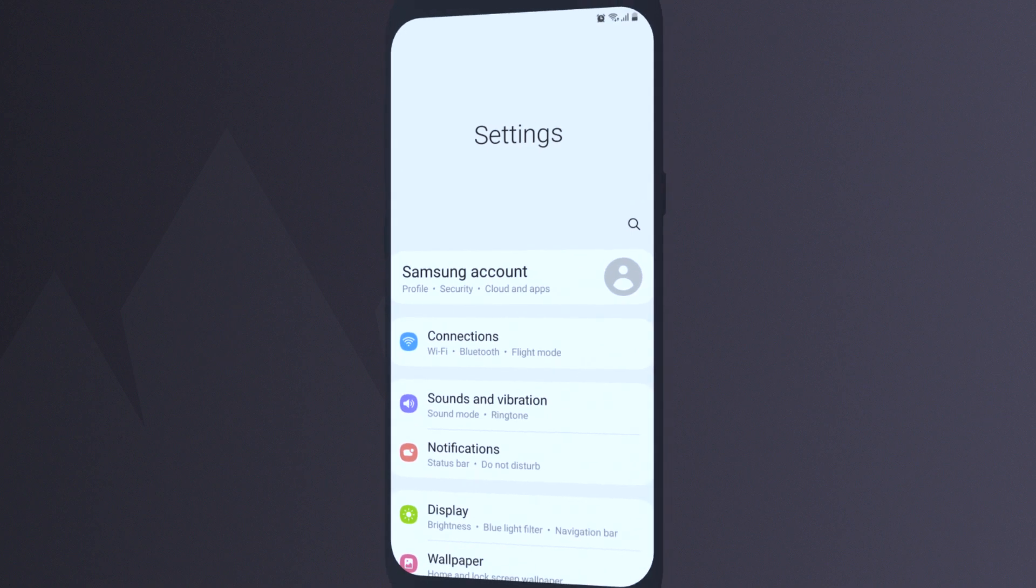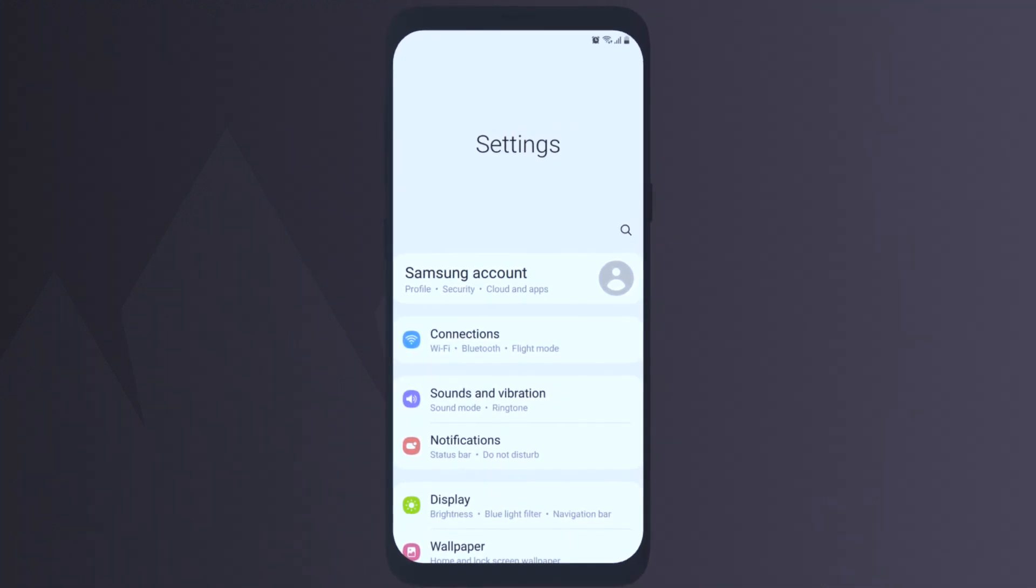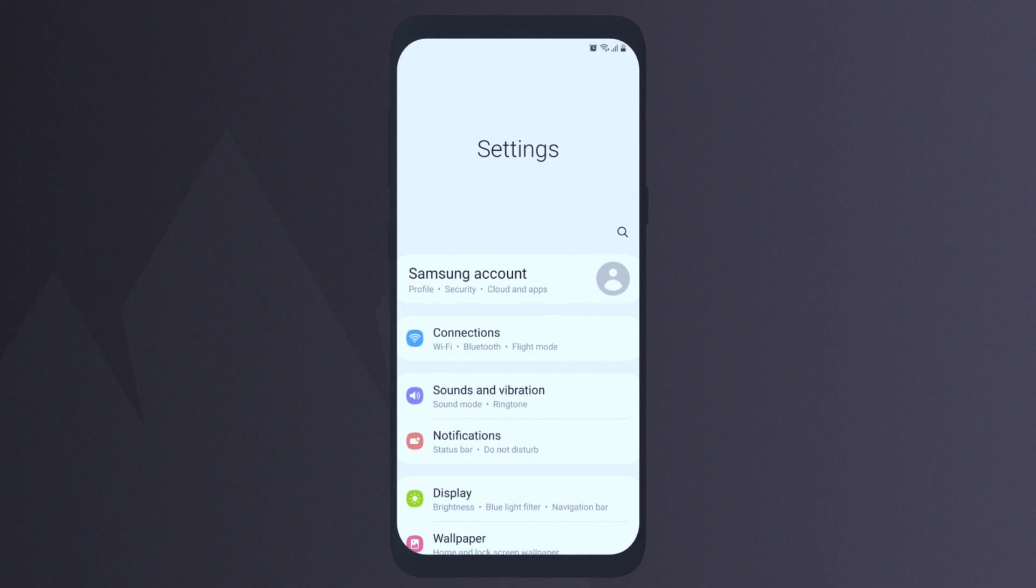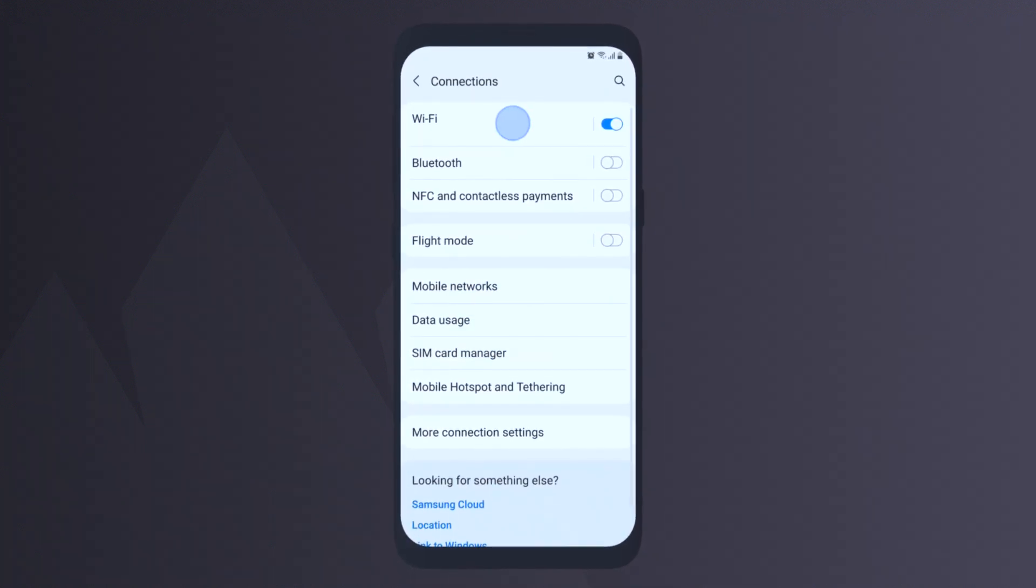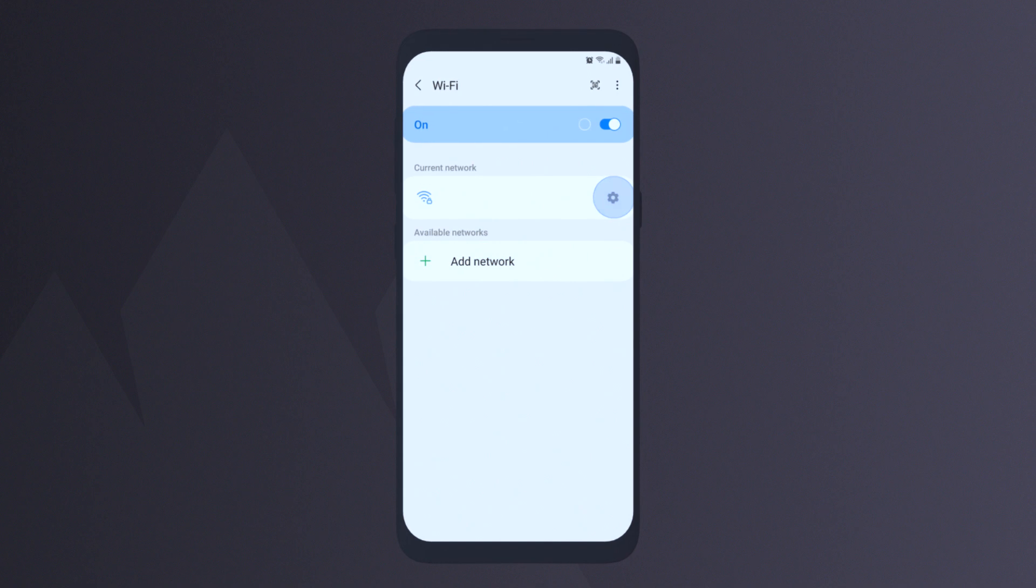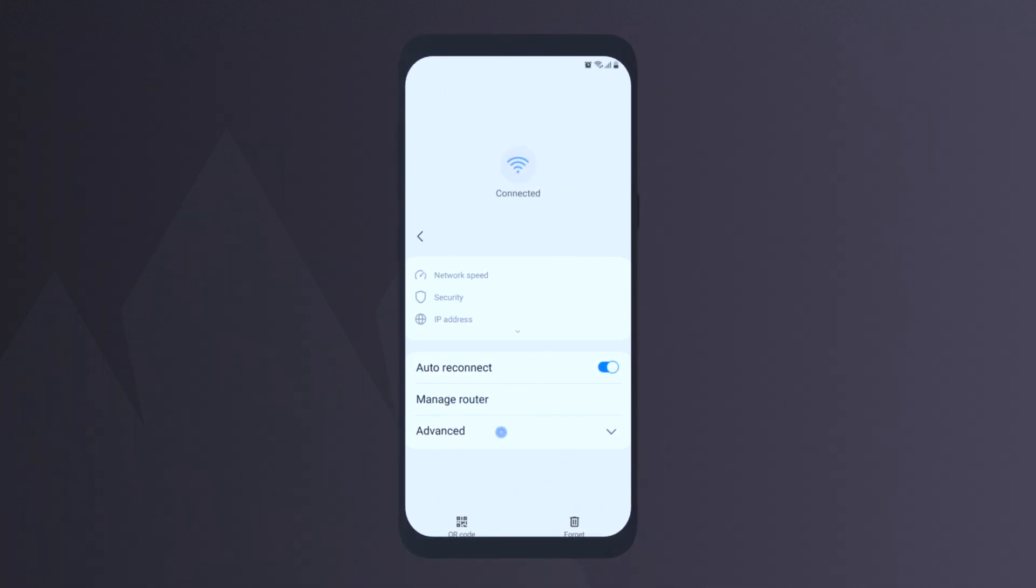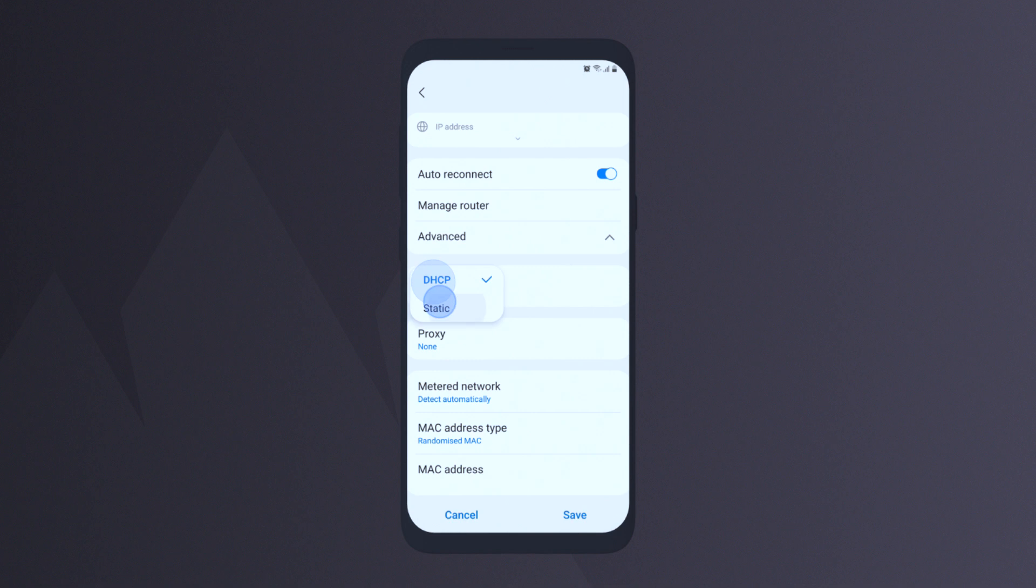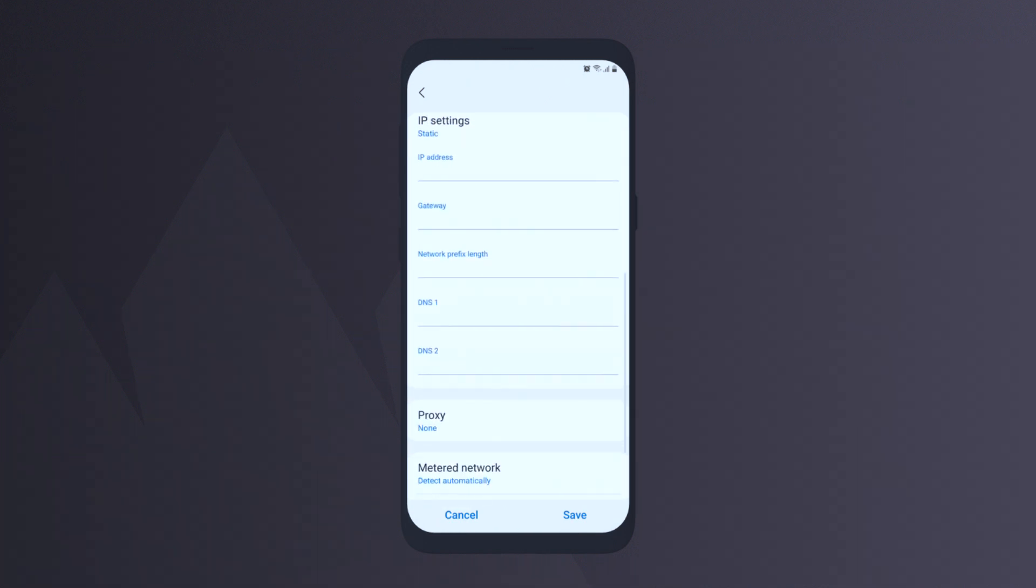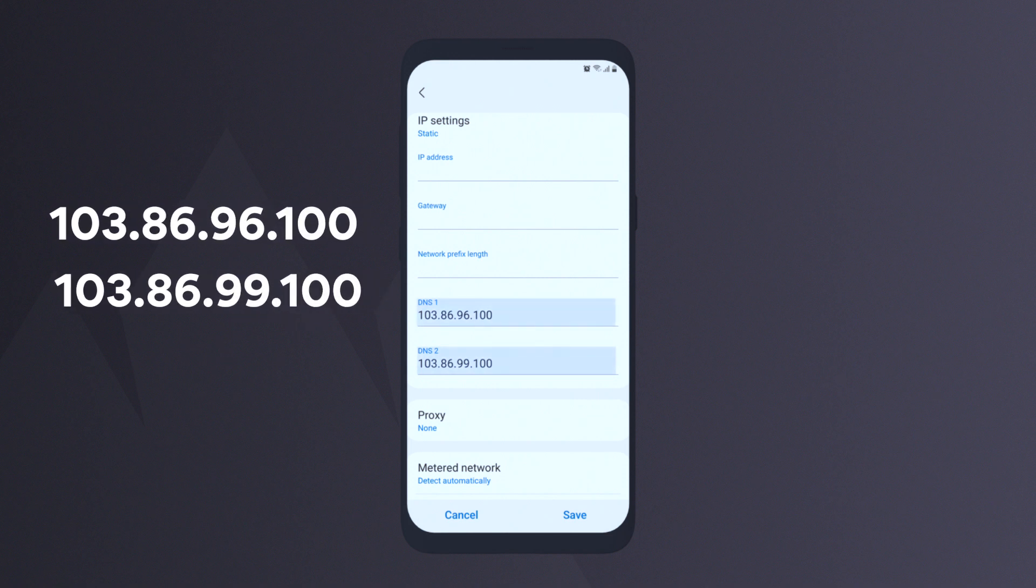Also, you can try changing DNS servers. To do this, go to the settings of your operating system. Go to Connections and choose Wi-Fi. Click the cog icon next to your current network and choose Advanced. Switch the IP settings to Static. In the DNS1 and DNS2 fields, enter the IP addresses you see on screen.